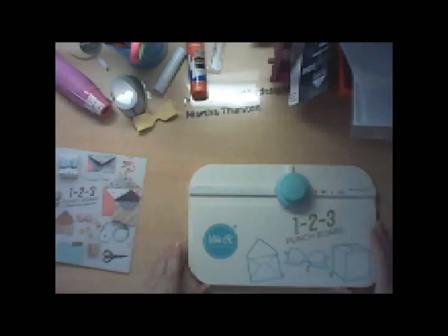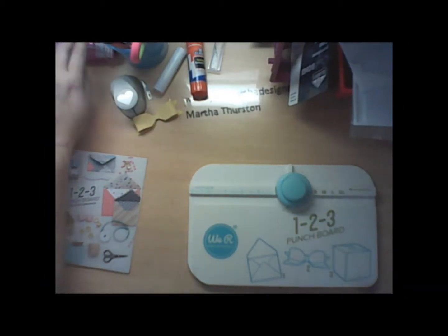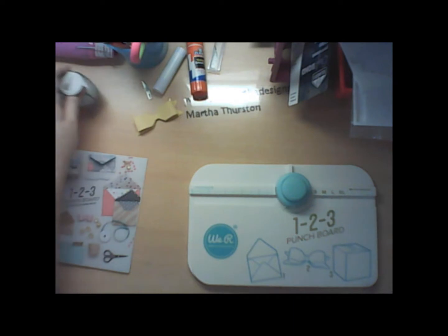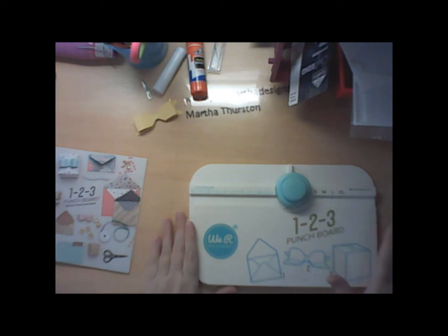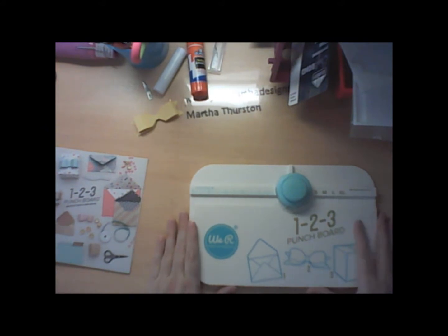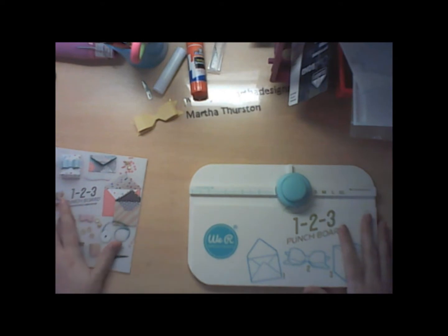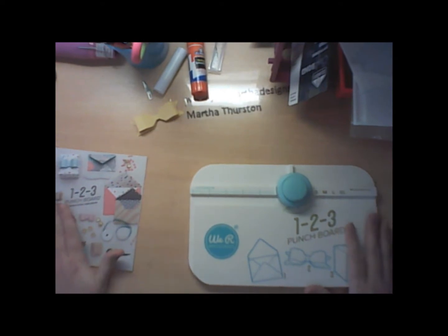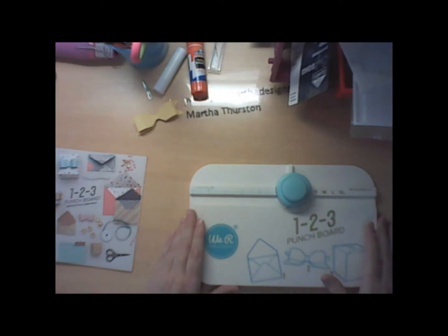All right, today I'm going to be doing a product review. This is the We R Memory Keepers 1-2-3 punch board. I will have a link to the product in the description down below if you would like to purchase it.